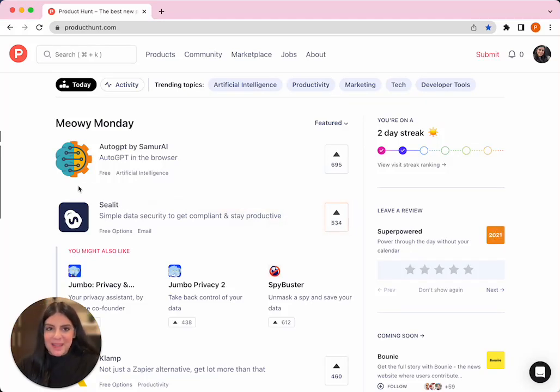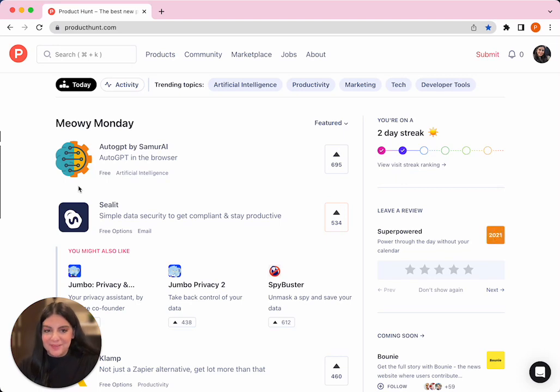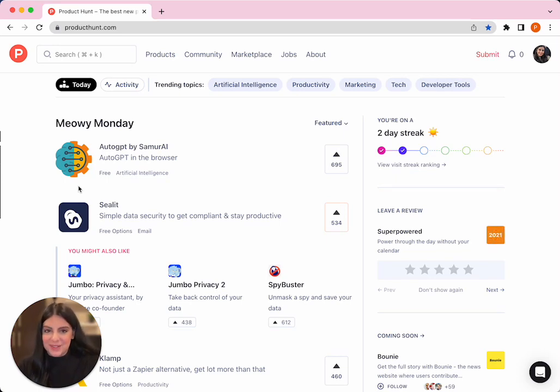Hi Makers, I'm Pam and I'm part of the community team here at Product Hunt. Today I'm going to show you how to navigate our site, so let's get started.